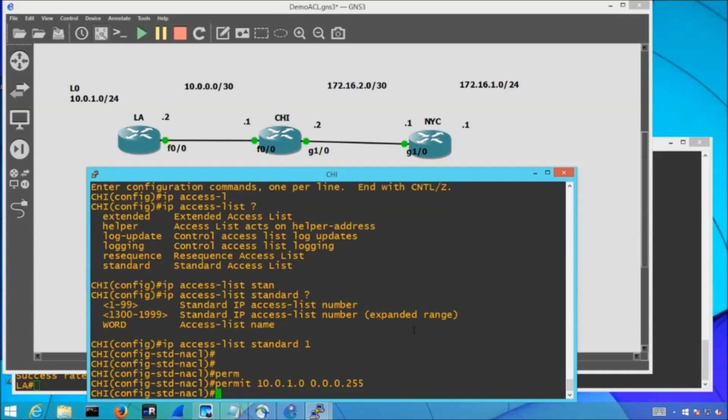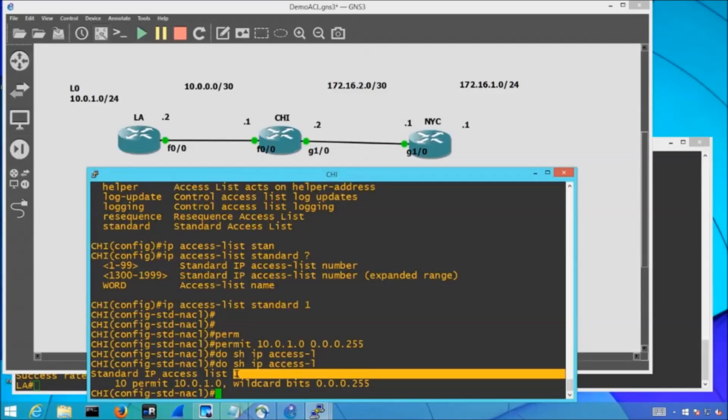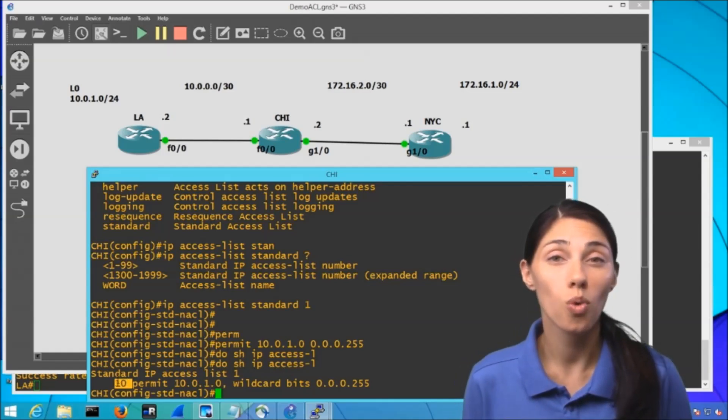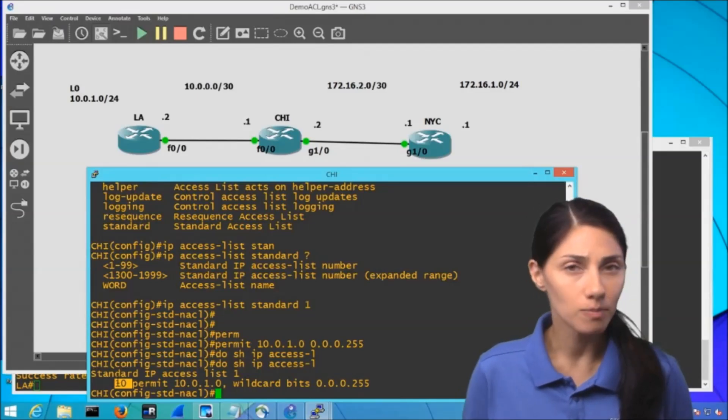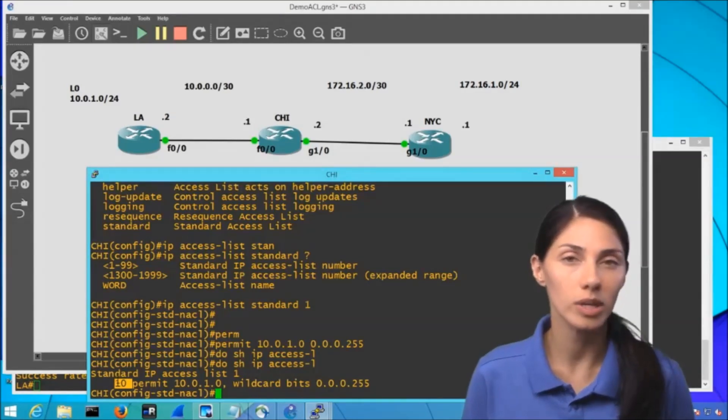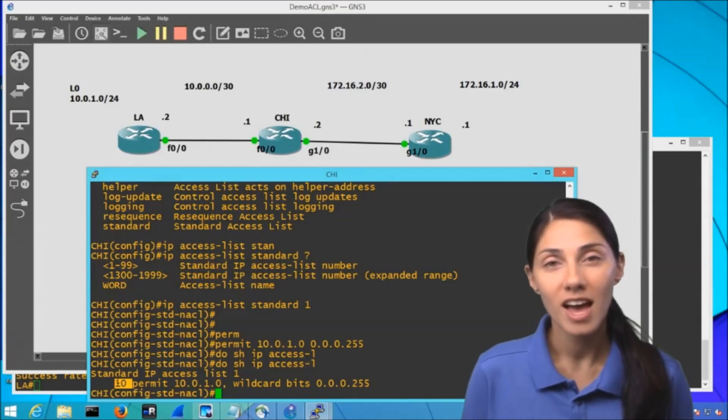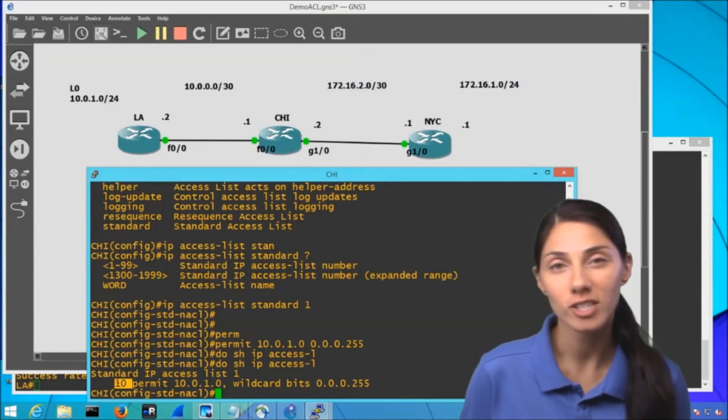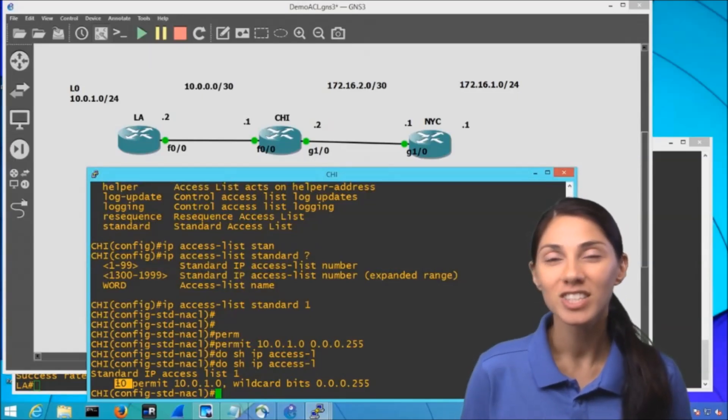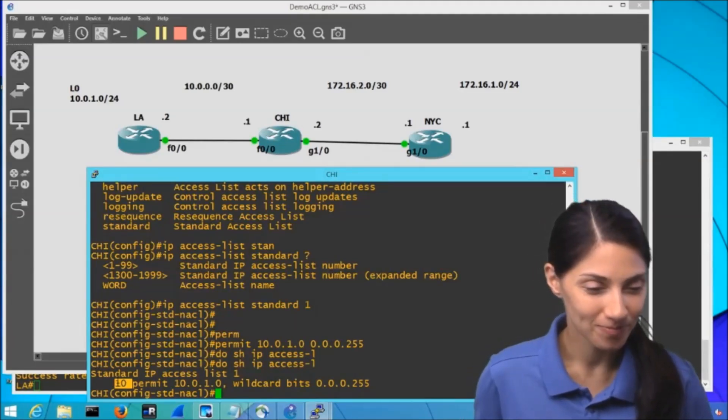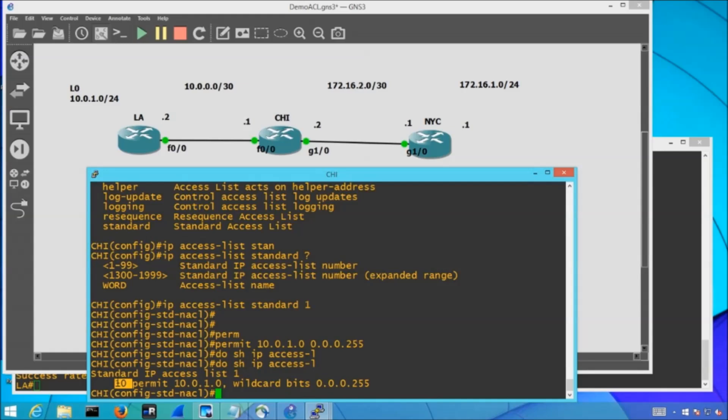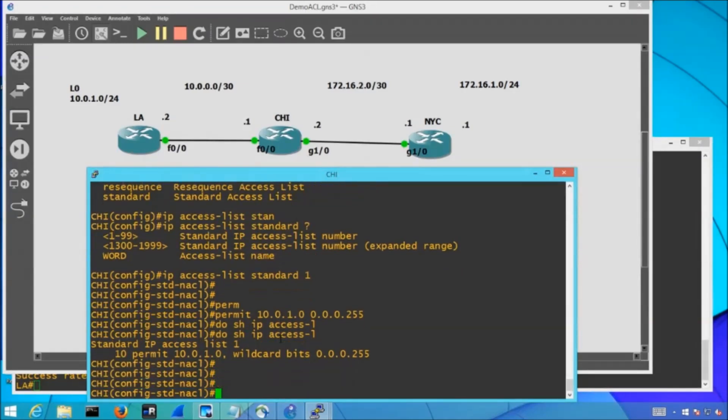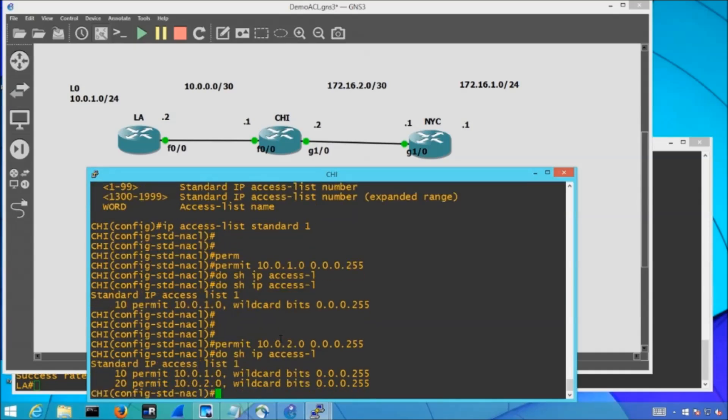Now that we have an entry, if I do show IP access list, I can see I have that standard ACL numbered one, and I have one permit statement. This number 10 is just going to represent a sequence number. So what those sequence numbers can eventually be utilized for is, let's say I did add two or three additional permit or deny statements. This would automatically be added as number 20, number 30, and so on and so forth. And then if I ever wanted to insert a line item between 10 and 20, I could use sequence number 15 to insert a new entry within my ACL. Now if I don't specify a sequence number, what I can do is I can just permit another subnet. Maybe I have a 10-0-2 subnet that I'm eventually going to add. So I can go ahead and add that into my access list. I can do show IP access list, and now I have two entries there.